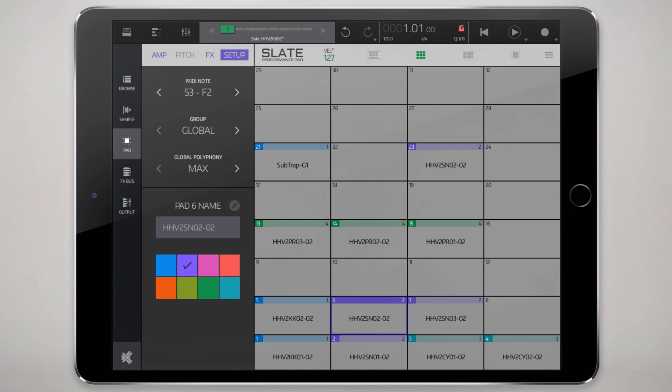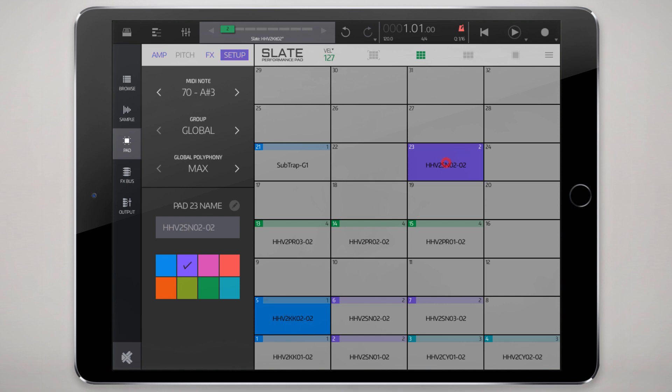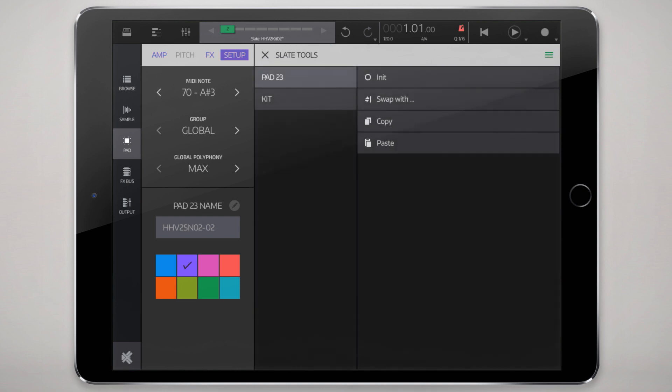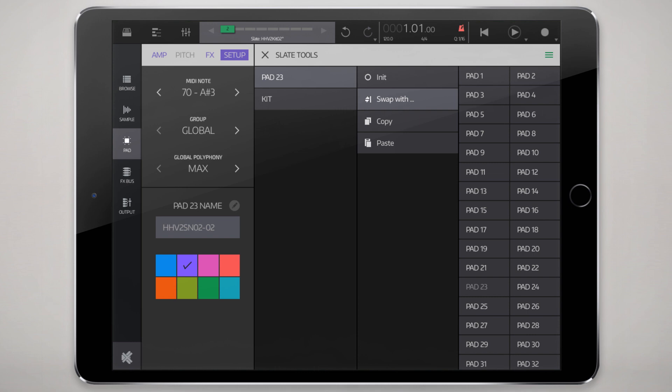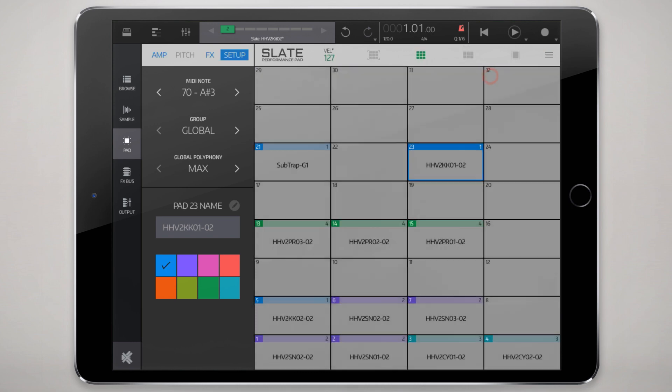If you don't want to copy paste you can also swap. That's another option. So if I want to move this kick here, basically swap pad 5 with pad 23, I just go back to that section, tap on swap with, so pad 23 swap with pad 1.